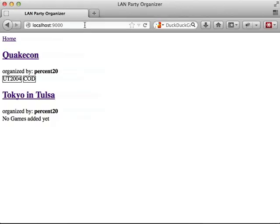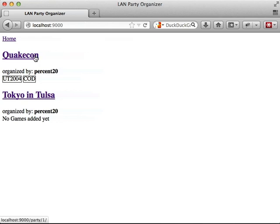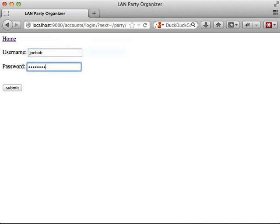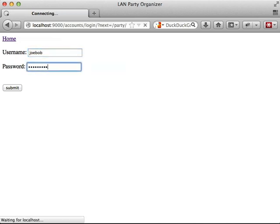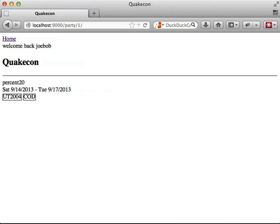Now we're at our final demo, and on the homepage, if we click on a specific LAN party we want to learn about, we are redirected to a login form, because we need to be logged in to view the page. And once we log in, it takes us directly to the LAN party we wanted to go to, because of the next query string in our URL. Also if you look at the top of the page, it says welcome back joe bob, which is the user name that we're using.